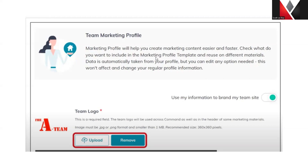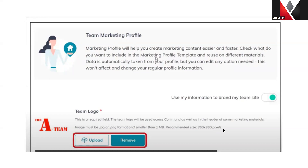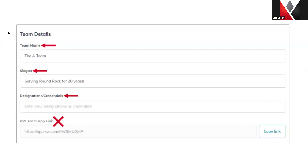In the team marketing profile, first you have your toggle on the right-hand side, which is what brand you're marketing to the team site. Then you have your team logo with a recommended size of 360 by 360, though it is not required to be that size. If your team logo looks a little distorted in the preview, it will correct itself on your marketing. After you upload your team logo and team name, if your team has a business slogan you can add that, though it is optional. The designations and credentials fields are also optional.